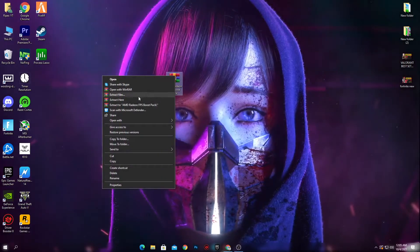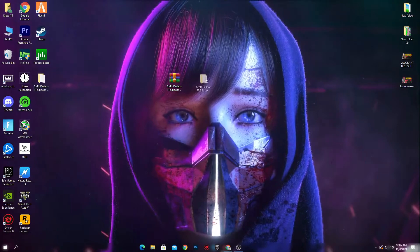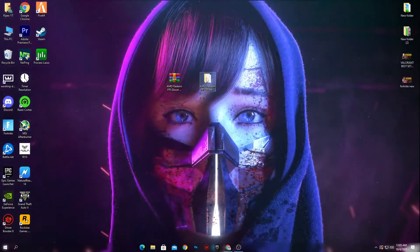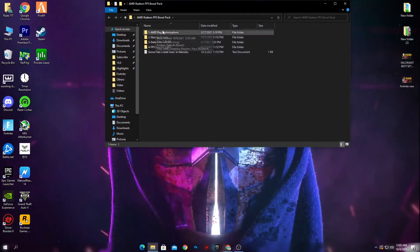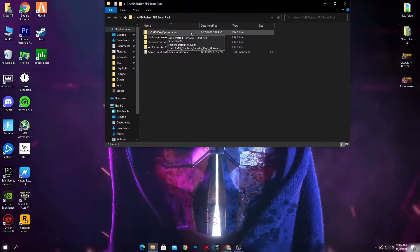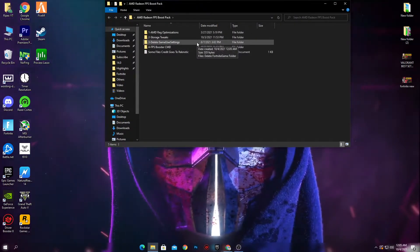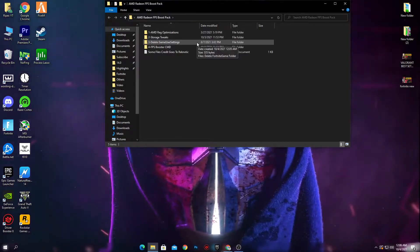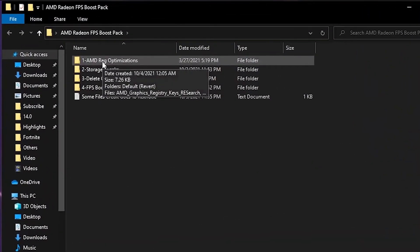Drag and drop this boost pack, then right-click it and click 'Extract Here.' You'll get the AMD Radeon FPS Boost Pack folder. Open it — inside there are several files: AMD Radeon registry optimizations, storage tweaks, a delete game user settings file for Fortnite, and the FPS Boost CMD.